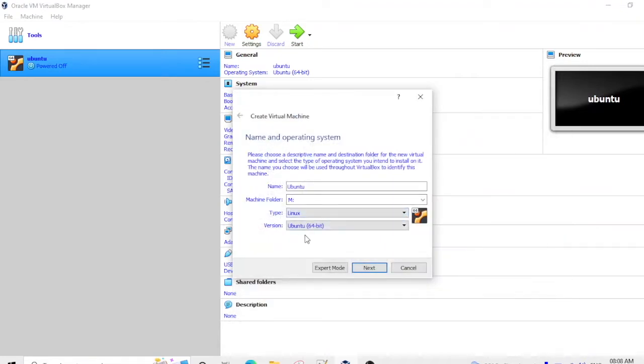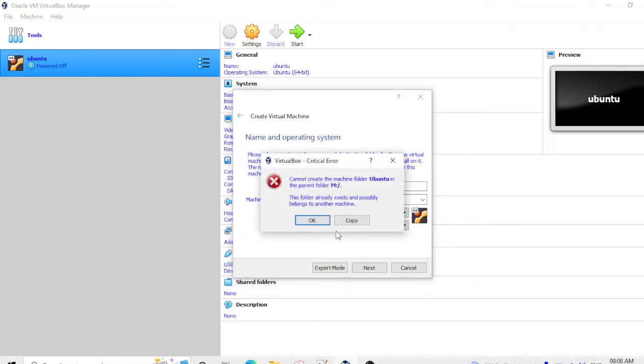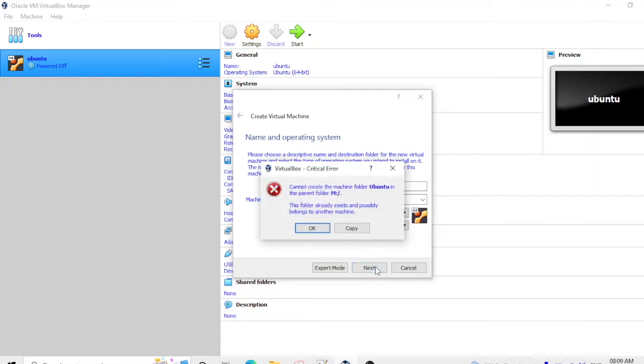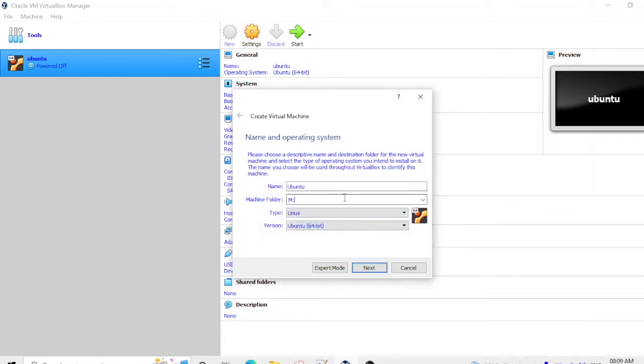And the type is Linux and the version is Ubuntu. Okay, and then I need to provide Ubuntu. Let it be.